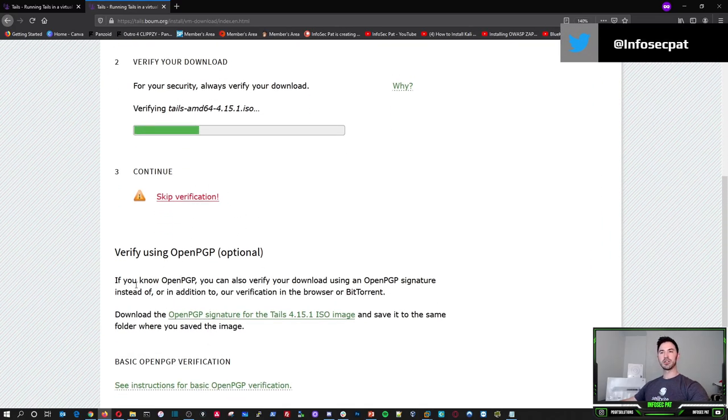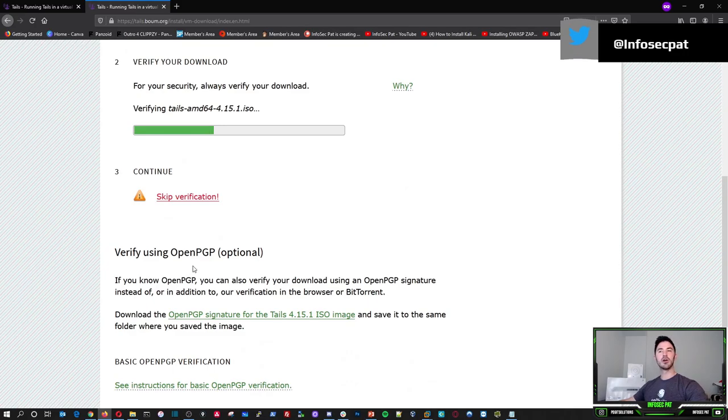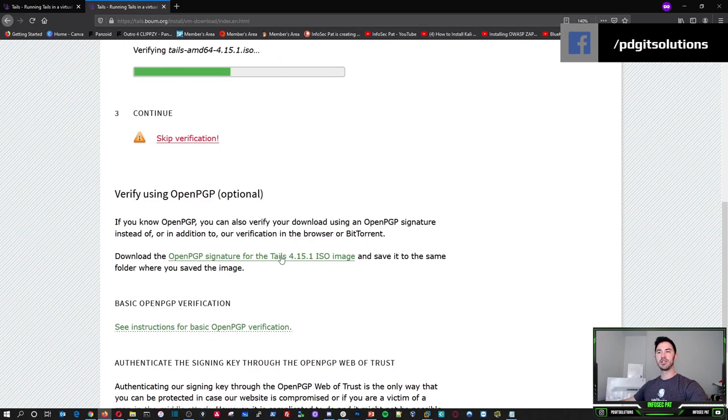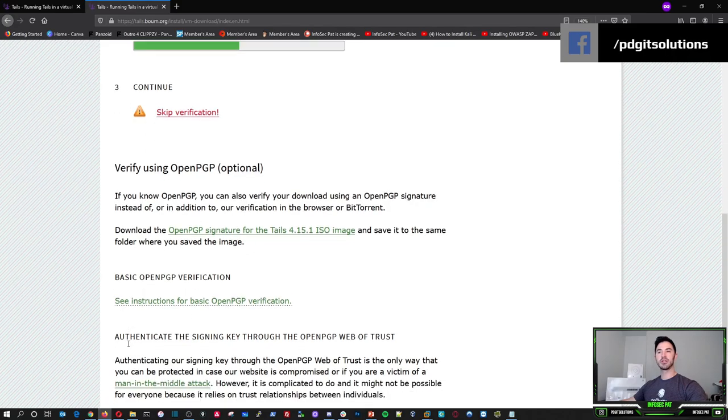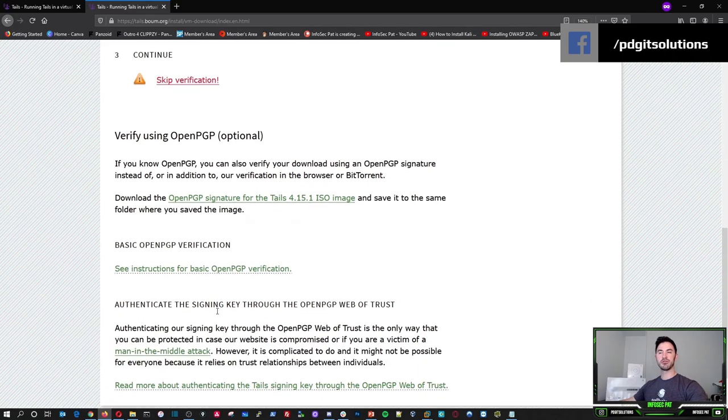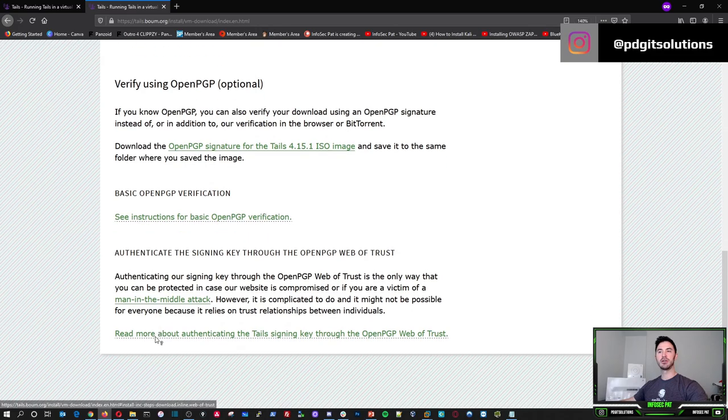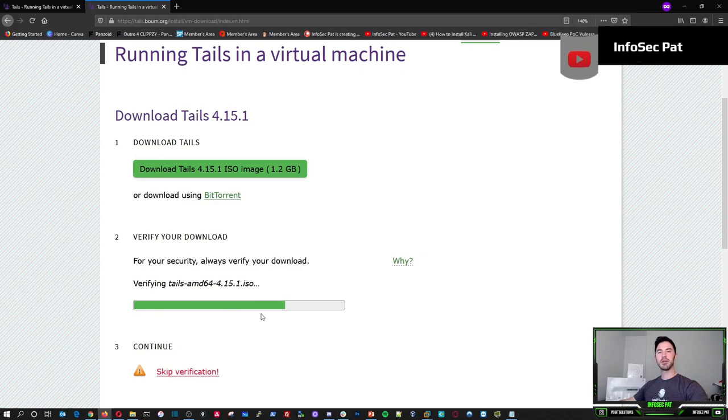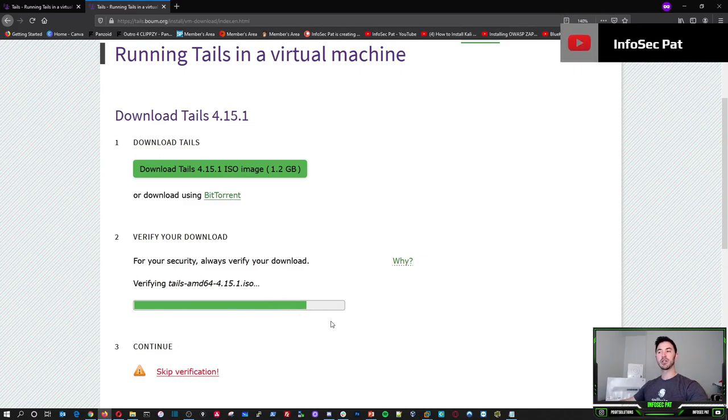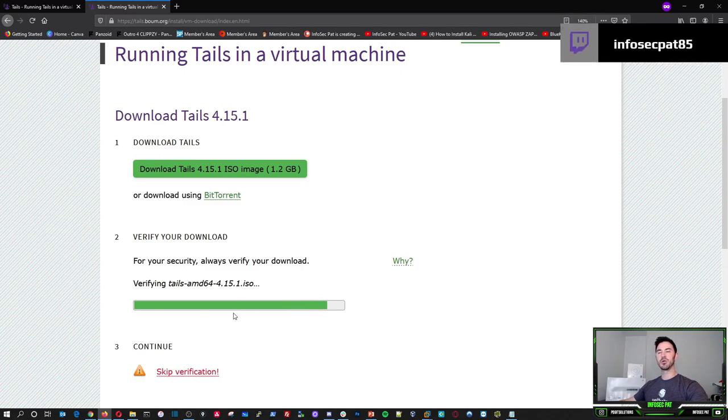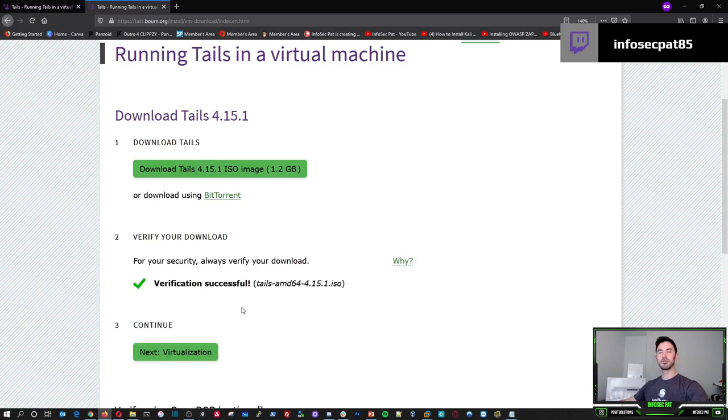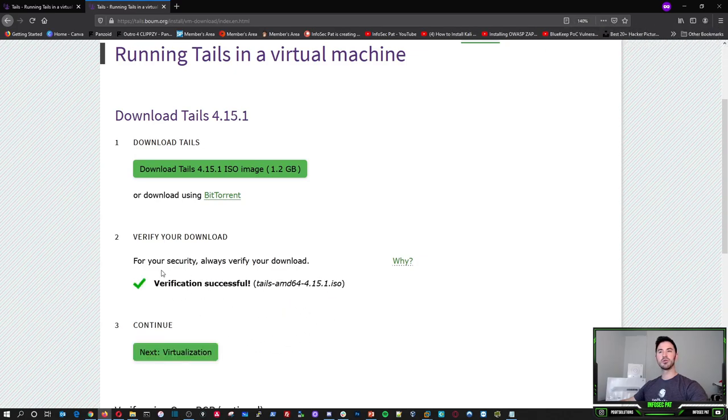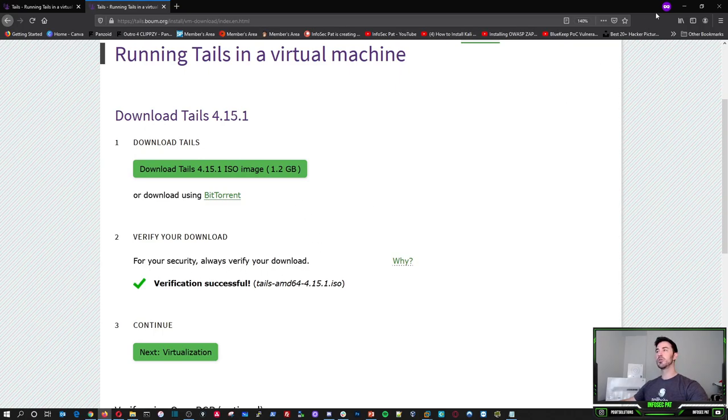We'll give this a moment. And while that's doing its thing, you can verify, open PGP is optional and you can download that as well. And you can see instructions for open PGP verification. We'll give this a second to verify the download. I think it's always a best practice to make sure your stuff is secure. Verify complete. So for your security, always verify your download, right?